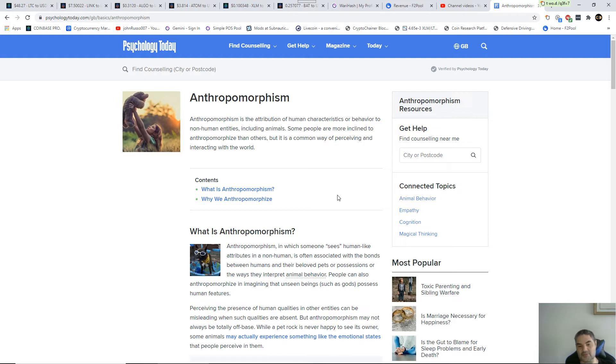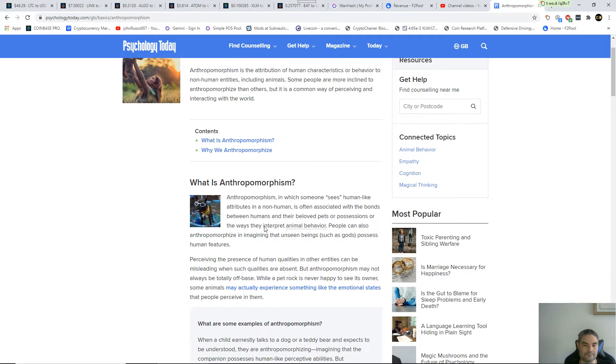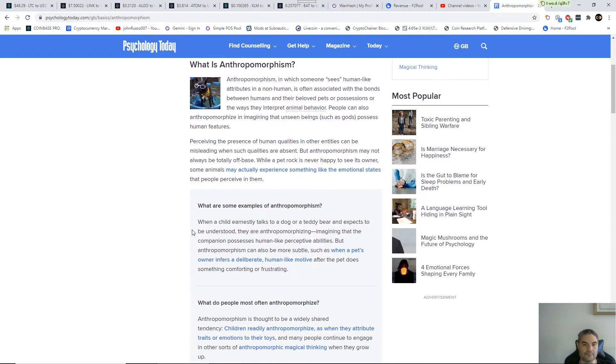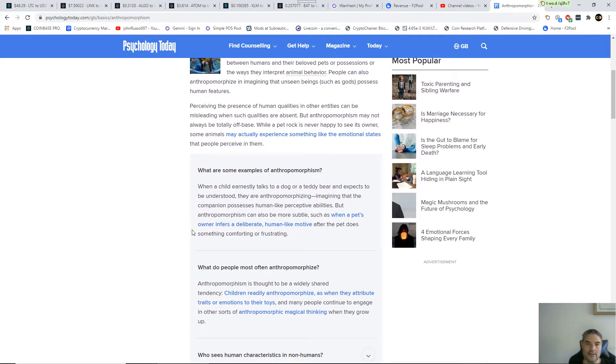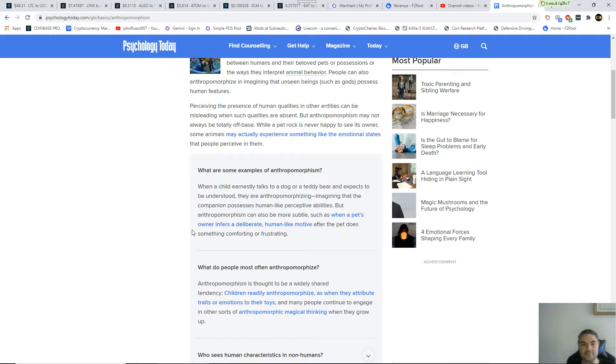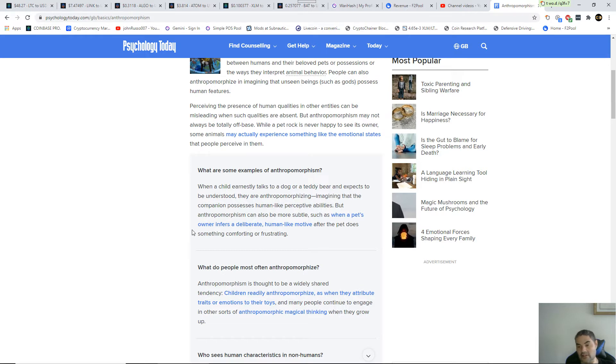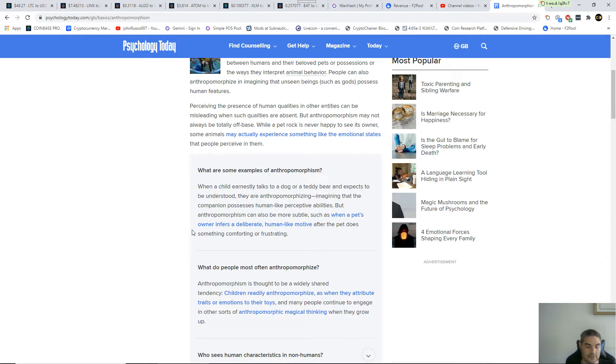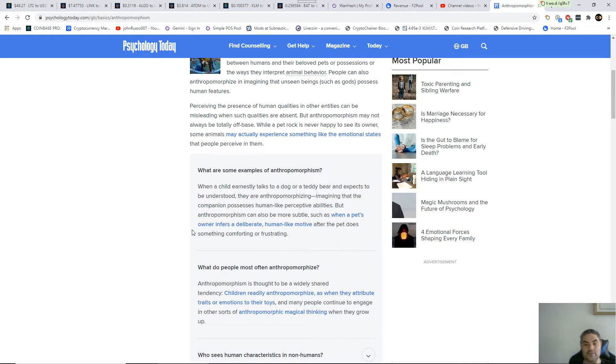People can also anthropomorphize imagining that unseen beings such as God possess human features. They talk about the presence of human qualities in other entities, which is misleading, especially when such qualities are absent. A cow will sniff you to see if you got any food or it might equally turn around and kick you in the head. It's just consumption or defense, and that's all you're going to get out of an animal, a domesticated animal not a pet.